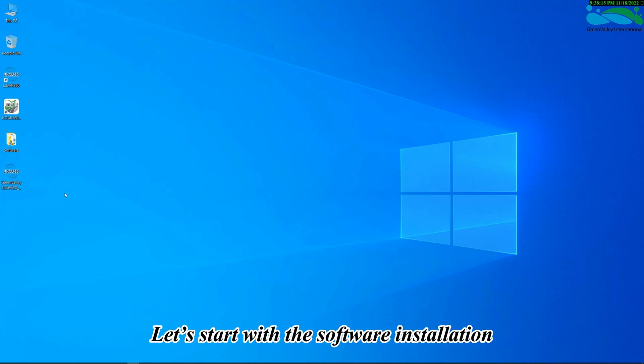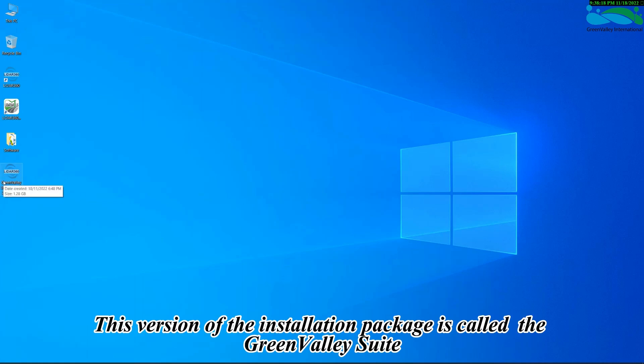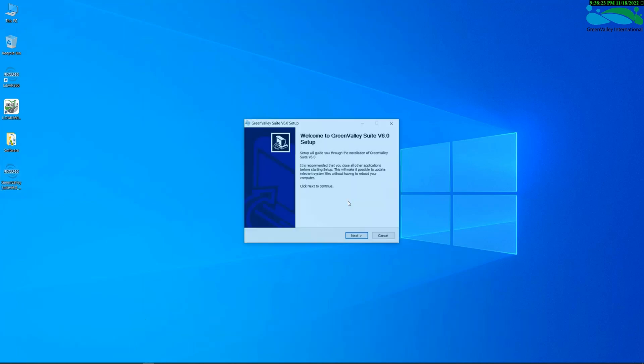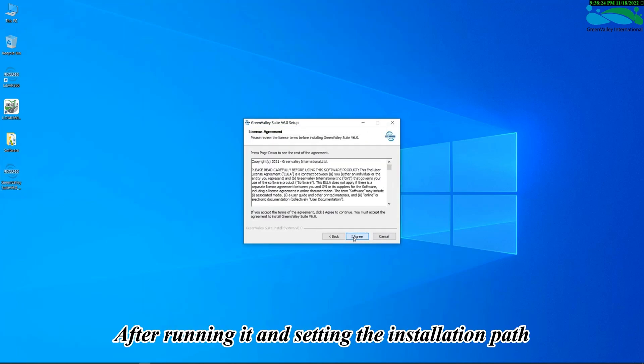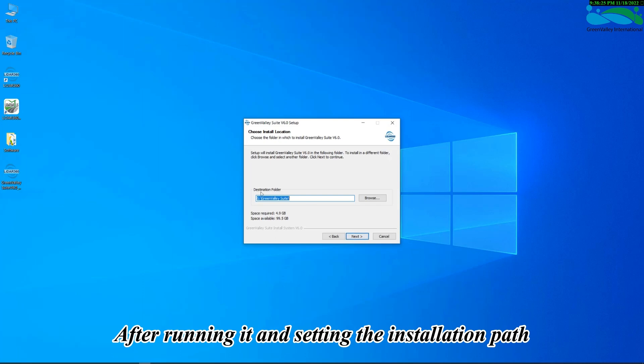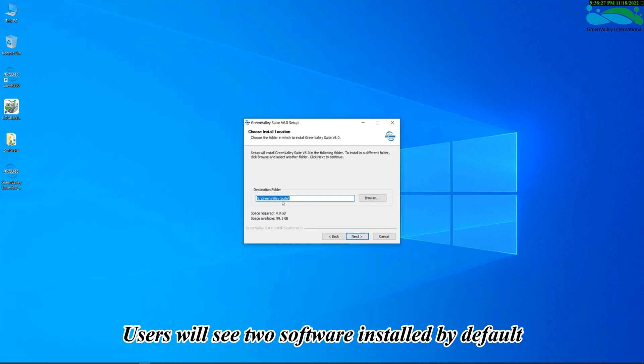Let's start with the software installation. This version of the installation package is called the Greenvalley Suite. After running it and setting the installation path, users will see two software installed by default.